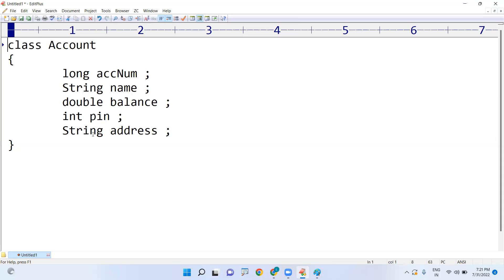What are the suitable data types when declaring these variables? Account number is of type long integer; name is of type String; balance is double, since it may have decimals; pin number is an integer, since we allow four digits; and address is a String type, as it represents a location.